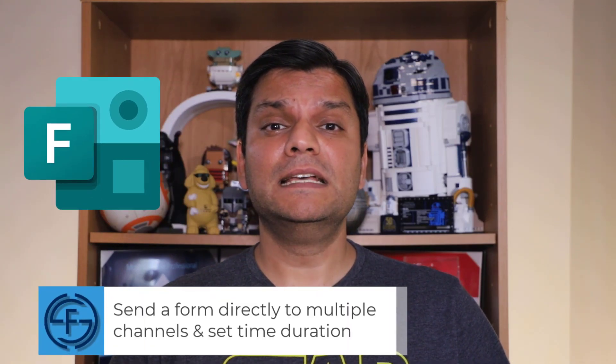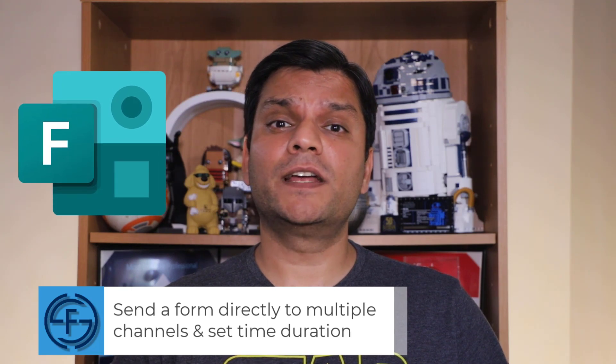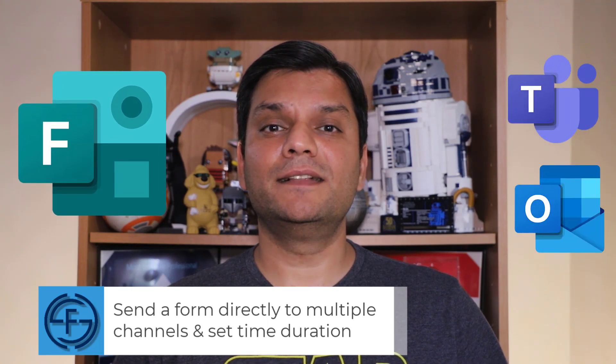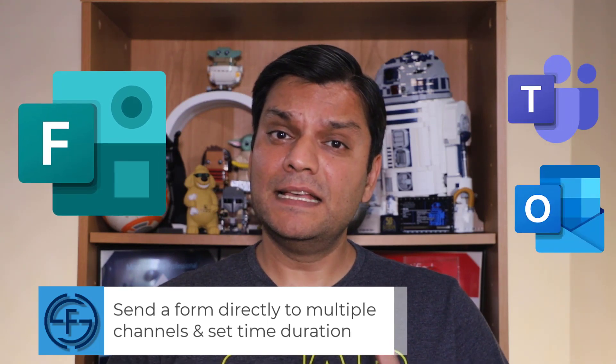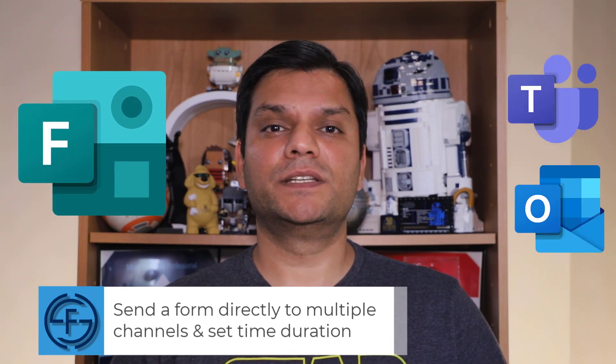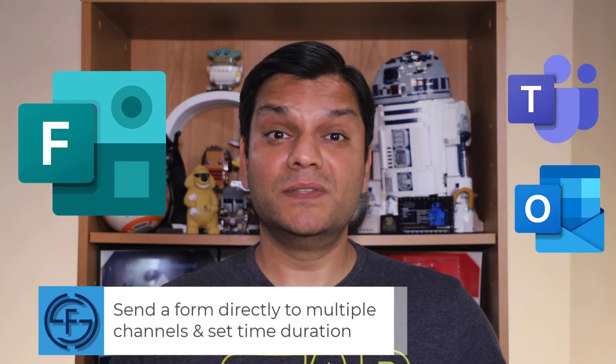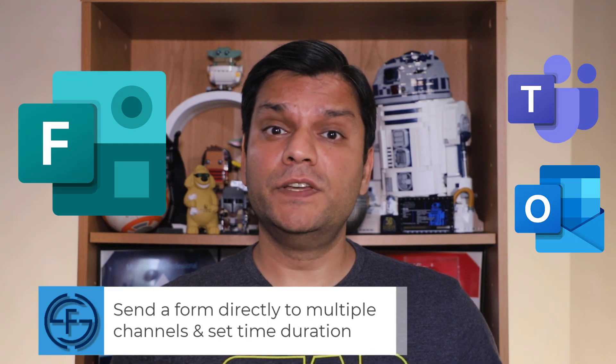Hey everyone, this is Daniel. In today's video, we're going to talk about Microsoft Forms, send a form directly to multiple channels, and set a time duration. Now, these are all new features.